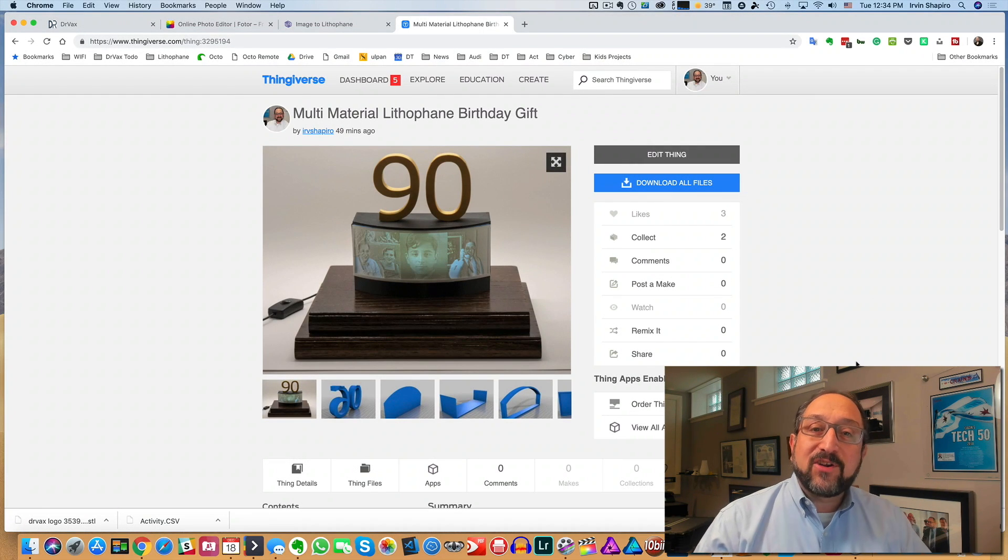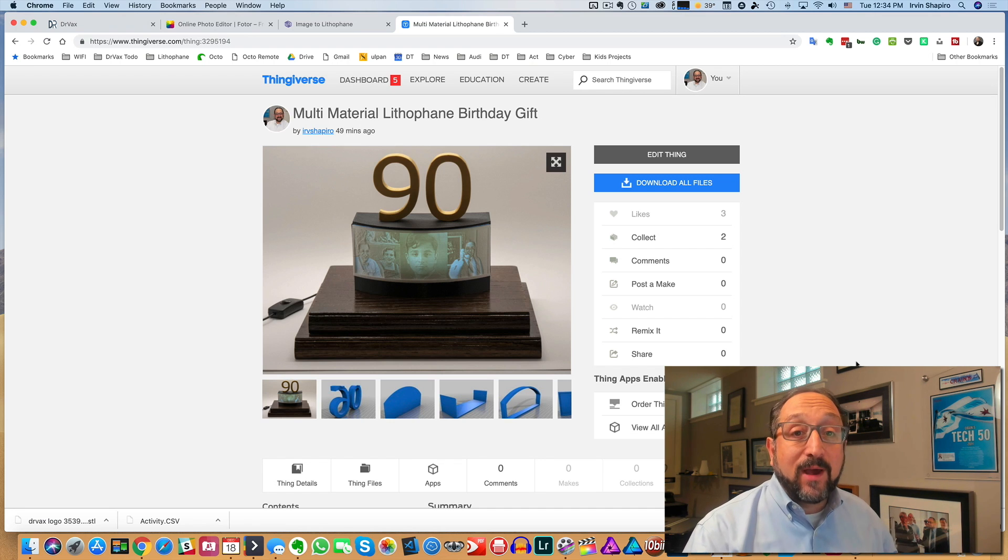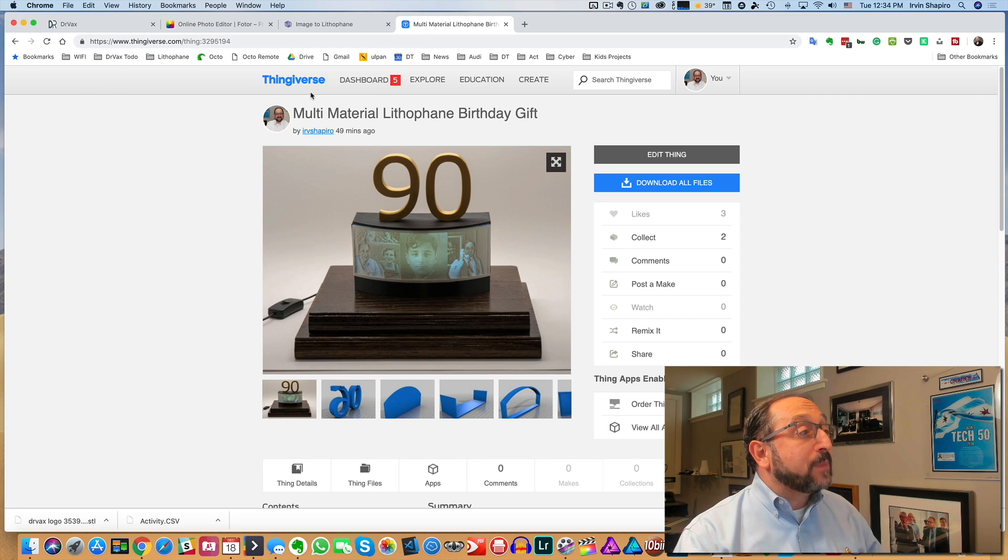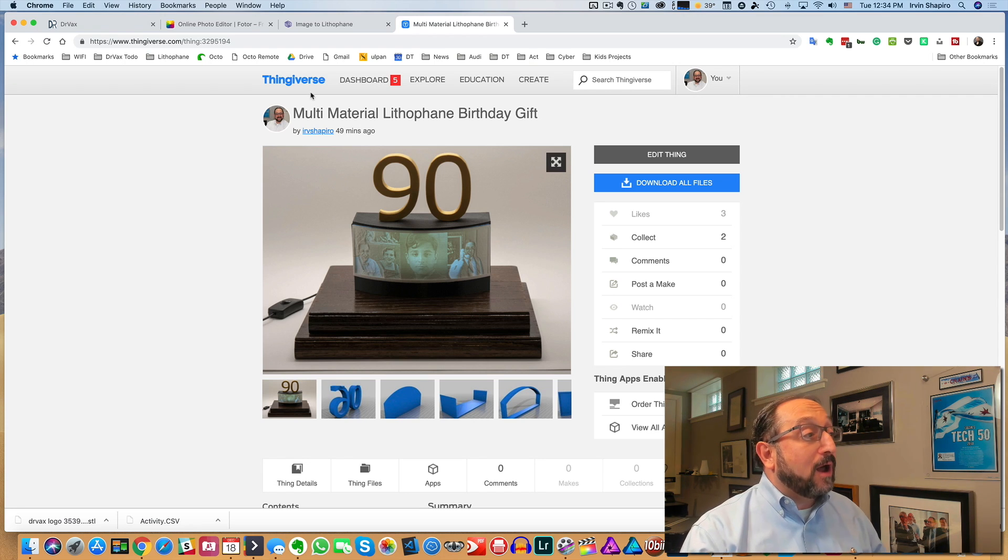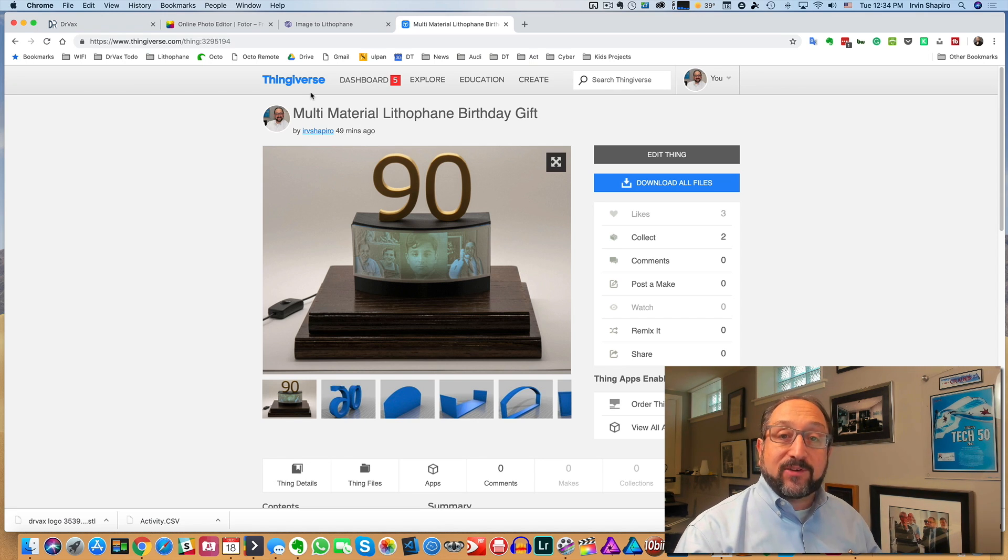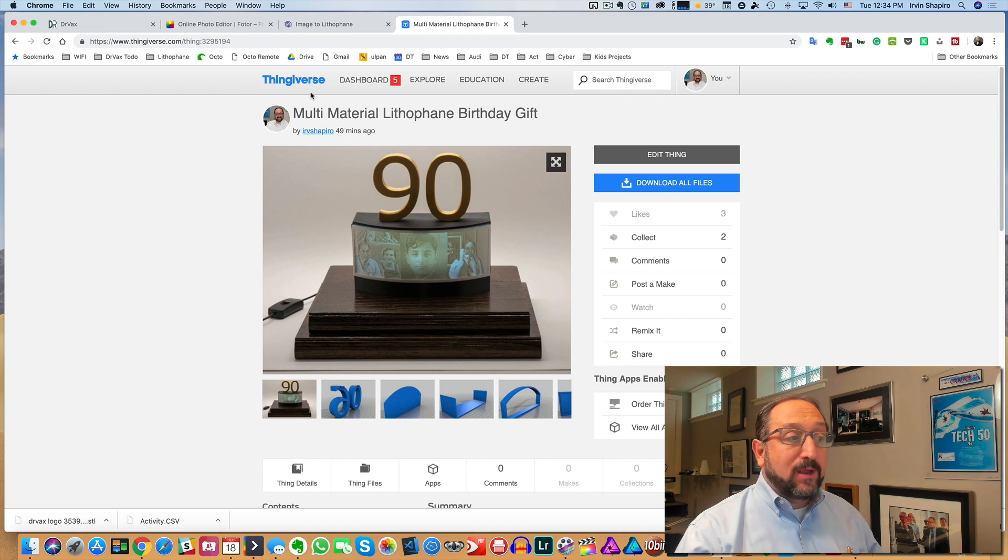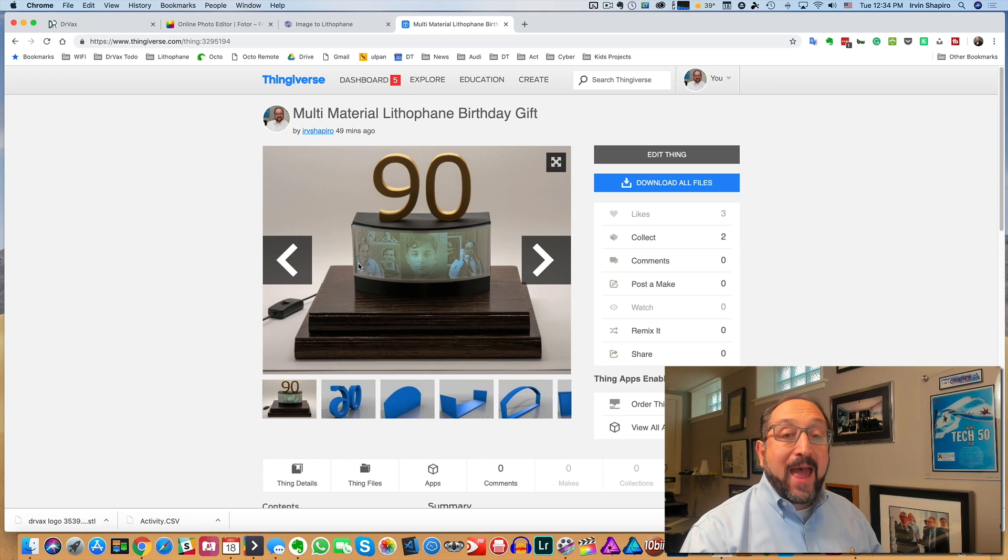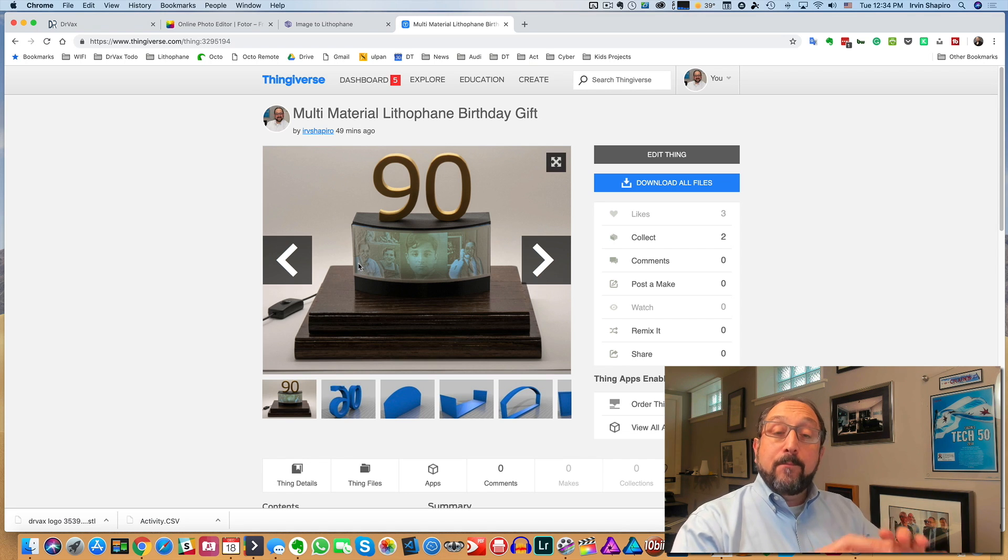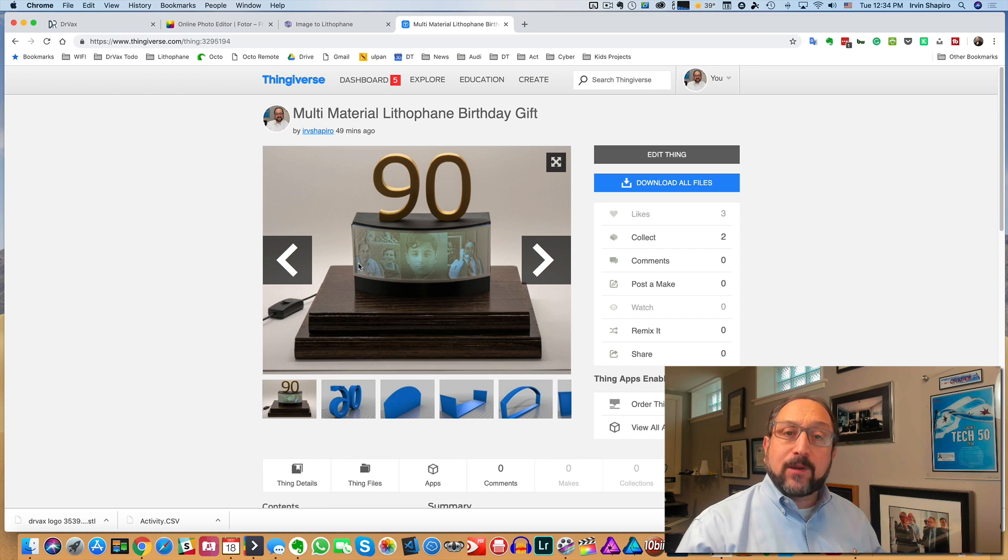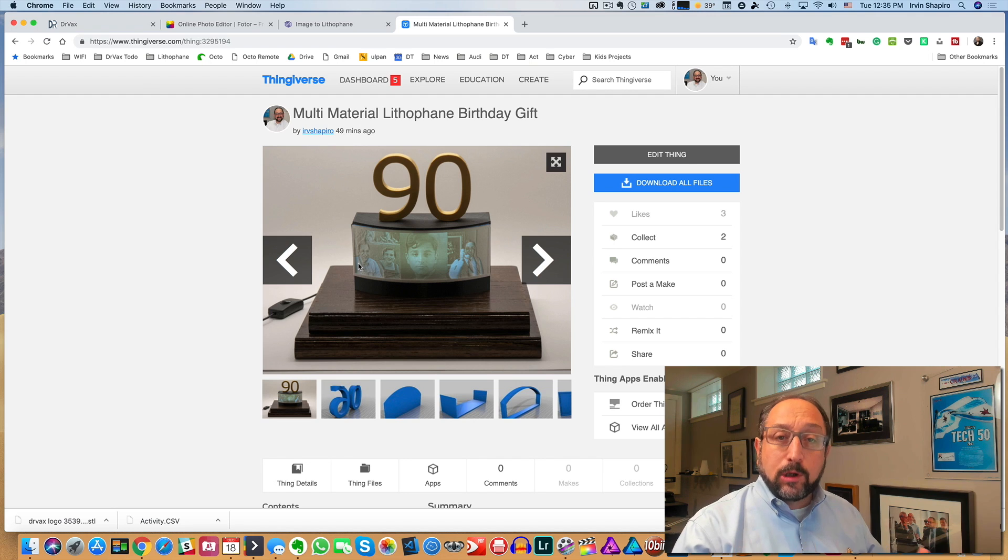I just finished collecting together all of the components of this build. I uploaded it to Thingiverse, and you'll be able to search for it there under Irv Shapiro as the author. So let me take you through the steps that are necessary to build this. The first step is you have to select an image. In my case, I selected three images. Then you have to position them, create the right size composite image, convert it to black and white.